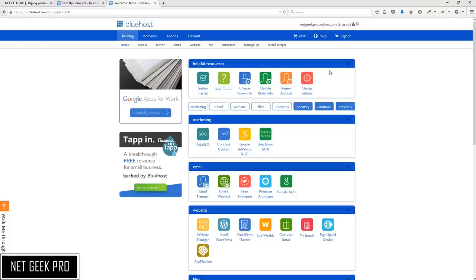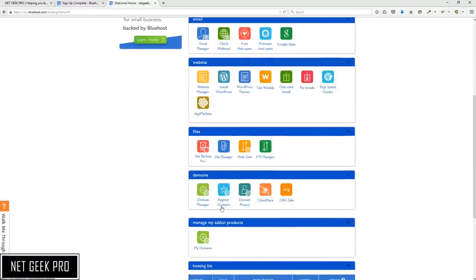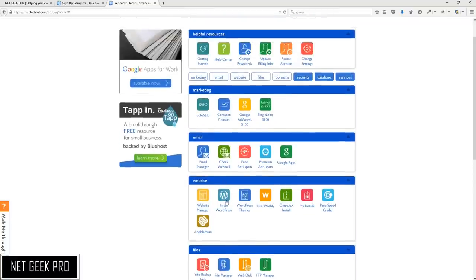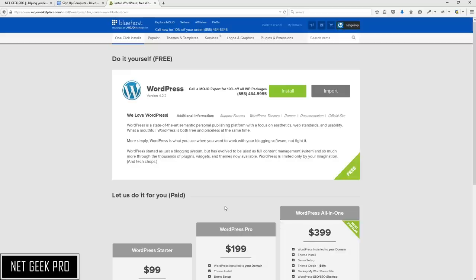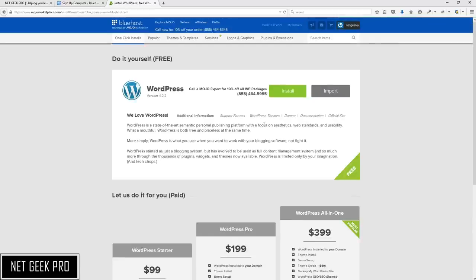There are many options in the control panel such as changing your password, updating your information, and setting up email. For the purpose of this video we are going to install WordPress, and it is incredibly easy. In the Website tab there is a green button that says Install WordPress — we are going to click that. We are taken to a page to confirm what we are getting. At the bottom there are options to have somebody do this for you, but we are going to show you how to do it yourself for free. So we are going to click Install.